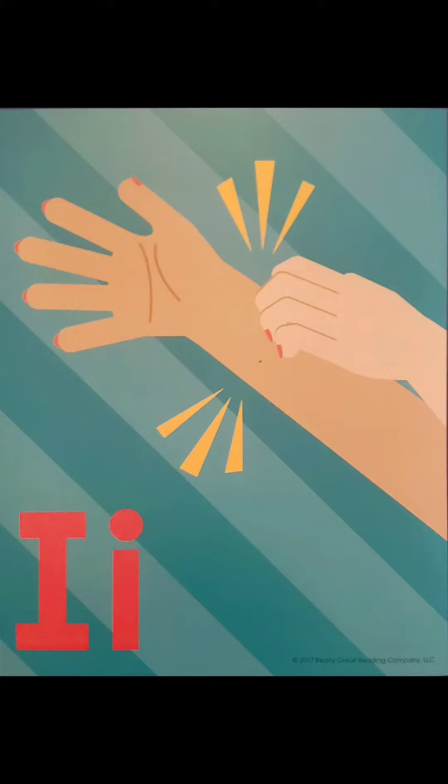This is the letter I. I says I. I can also say its name. It says I. I has two sounds, I and I.